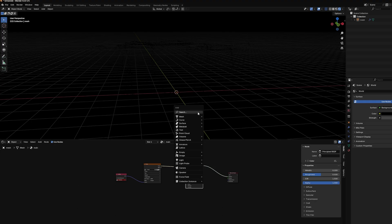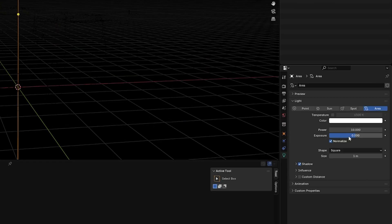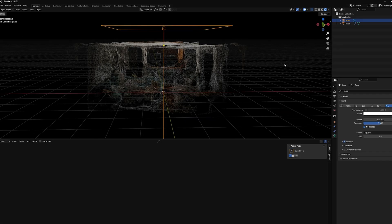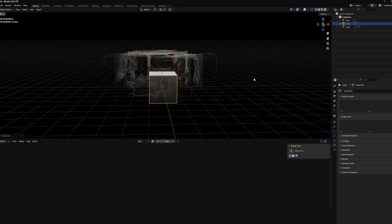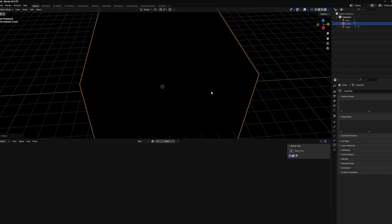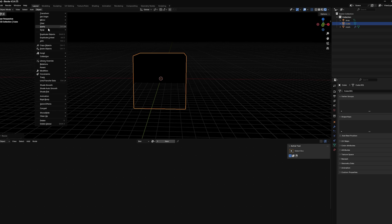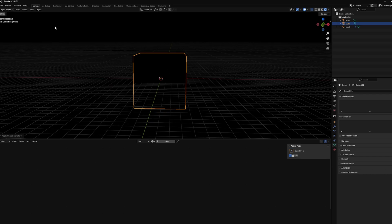Add a light — Shift+A > Light > Area Light, scale it up. Go to the light settings and bring the power up. That's pretty cool, but we can make it cooler. Shift+A, make a Cube, add some volumetrics — scale the cube up with S to make sure everything is inside it. Then go Object > Apply Scale (Ctrl+A > Scale), because we changed the scale in Object Mode, not Edit Mode.